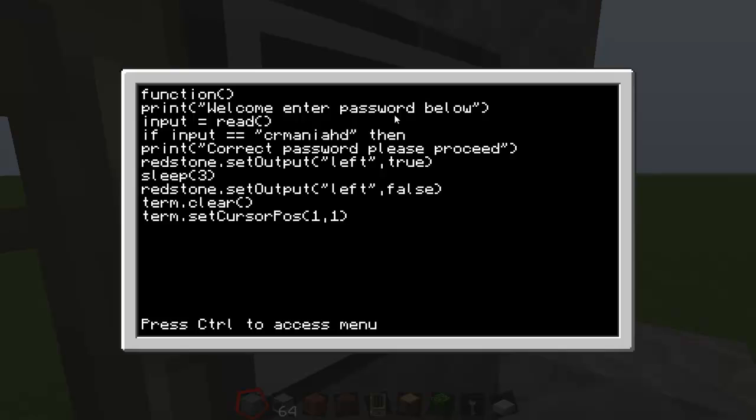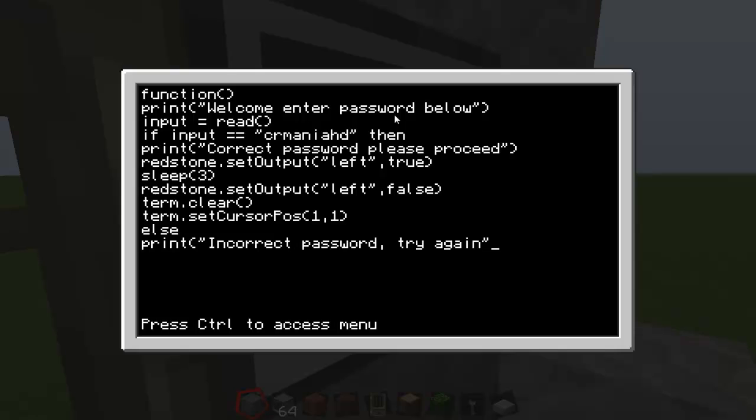And then else, and print, open bracket, speech mark, incorrect password try again. And then else, then print, open bracket, speech mark, incorrect password try again. Obviously you can change these where it says print to whatever you want. And obviously where it says if input equals equals, see what I mean now, you can change it in the HD. Then, but this bit, this is what you want to change to your password. Then type in sleep.